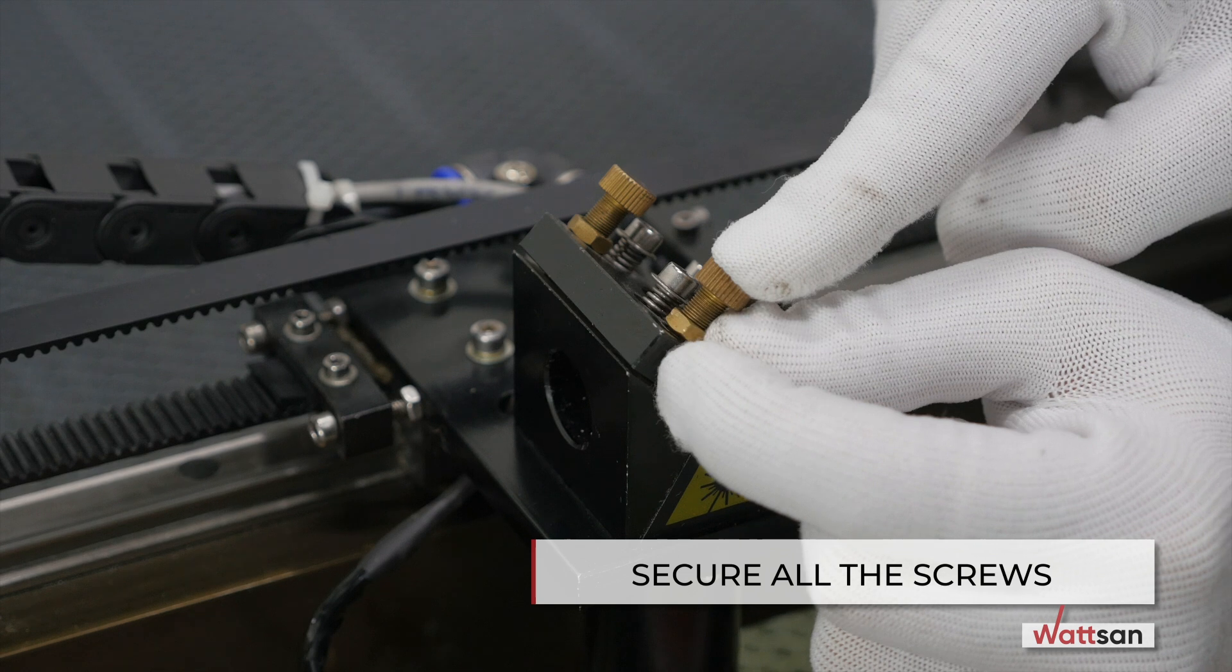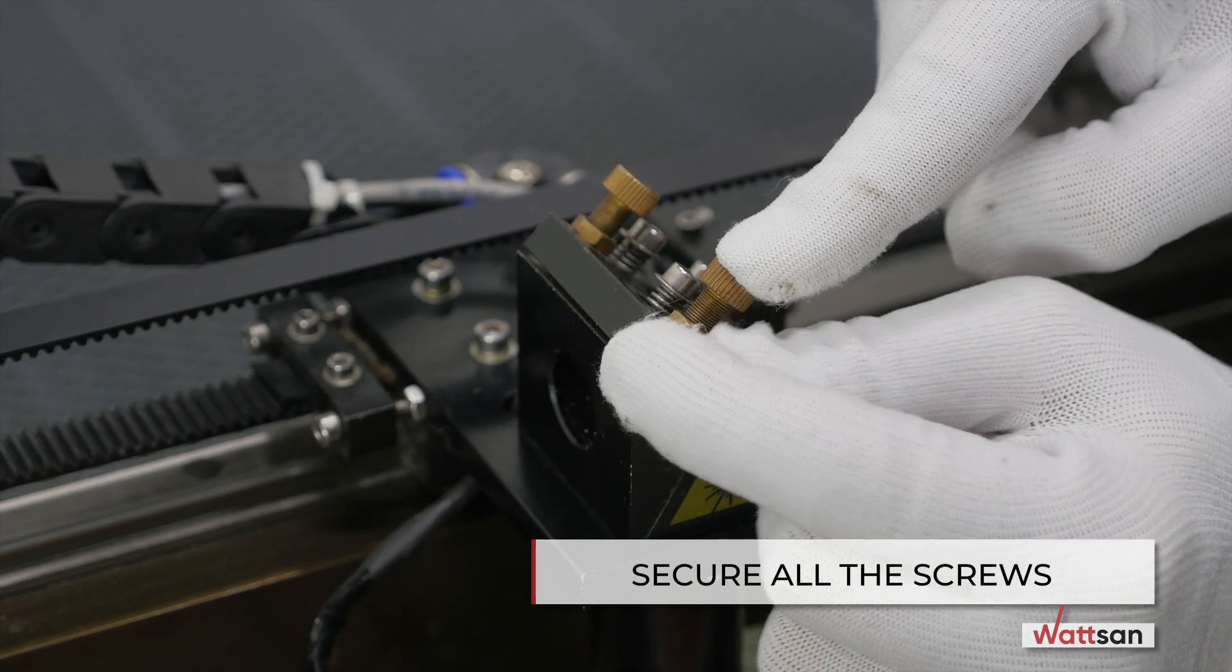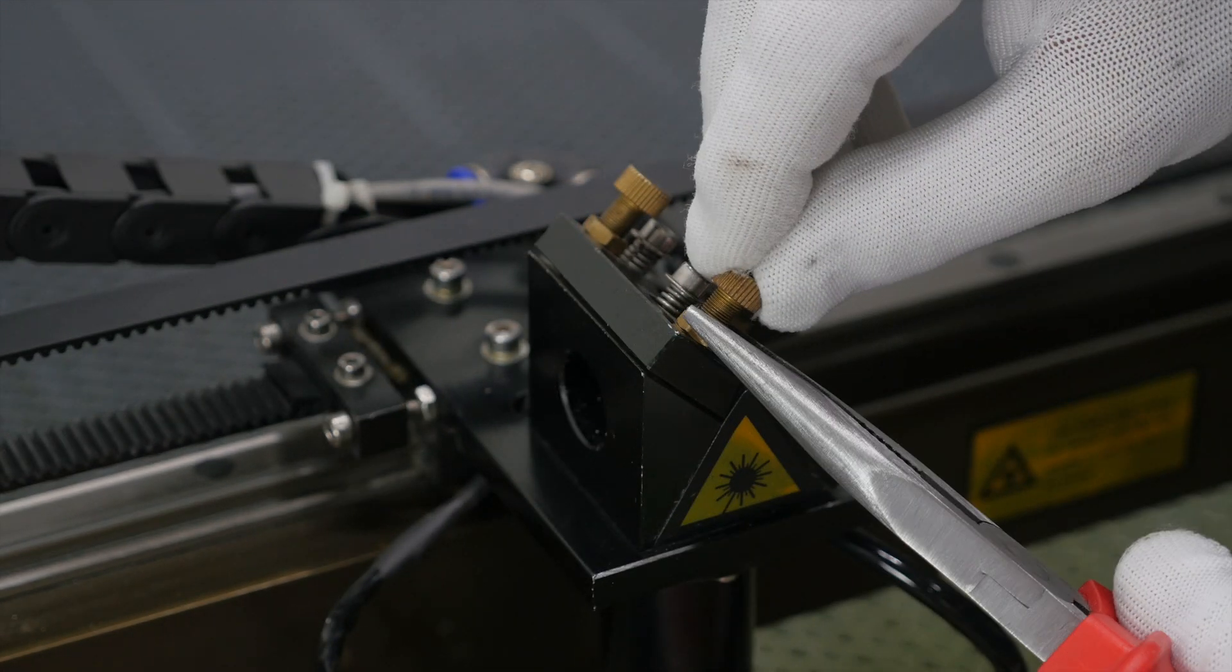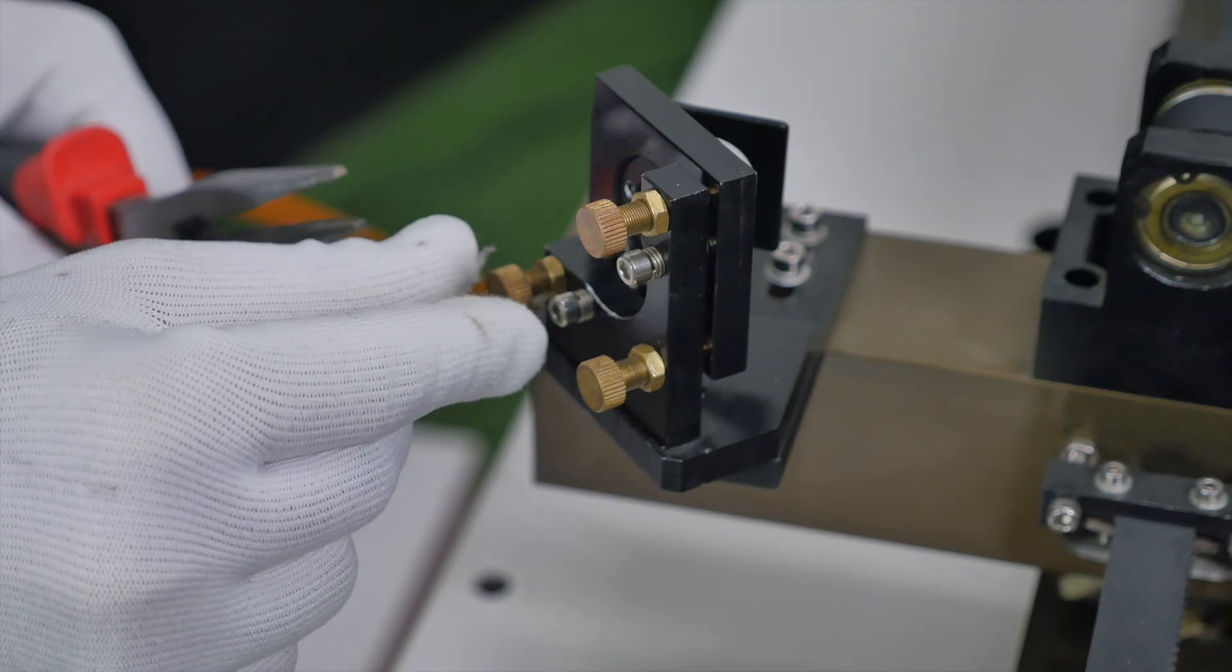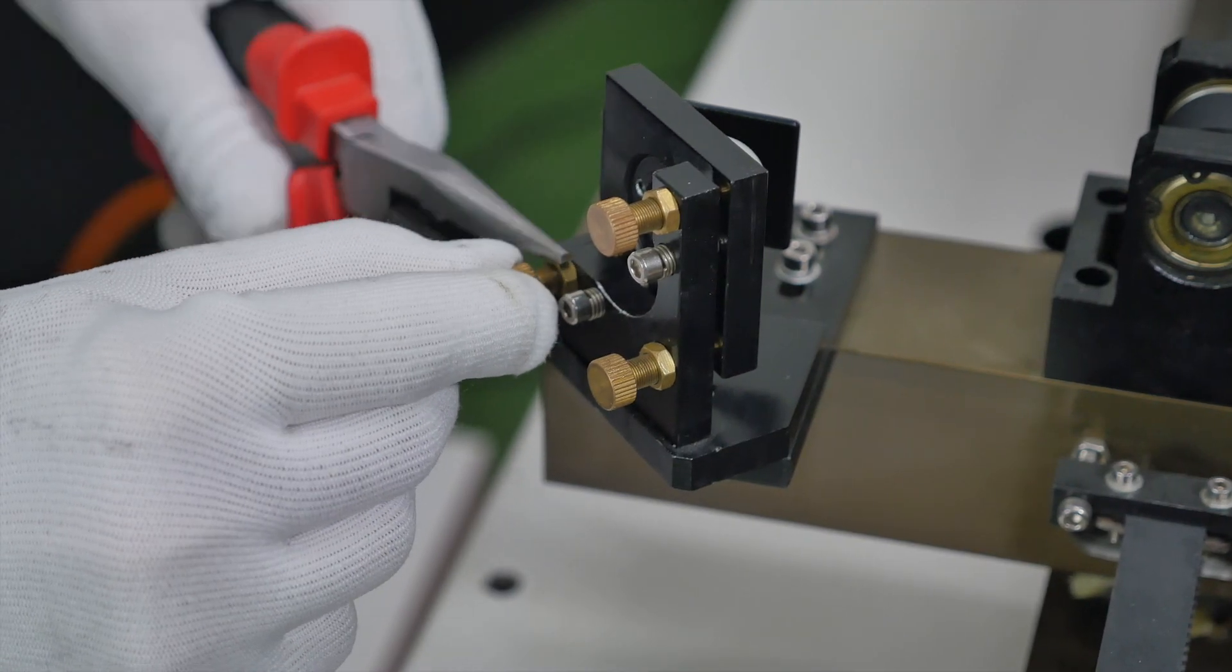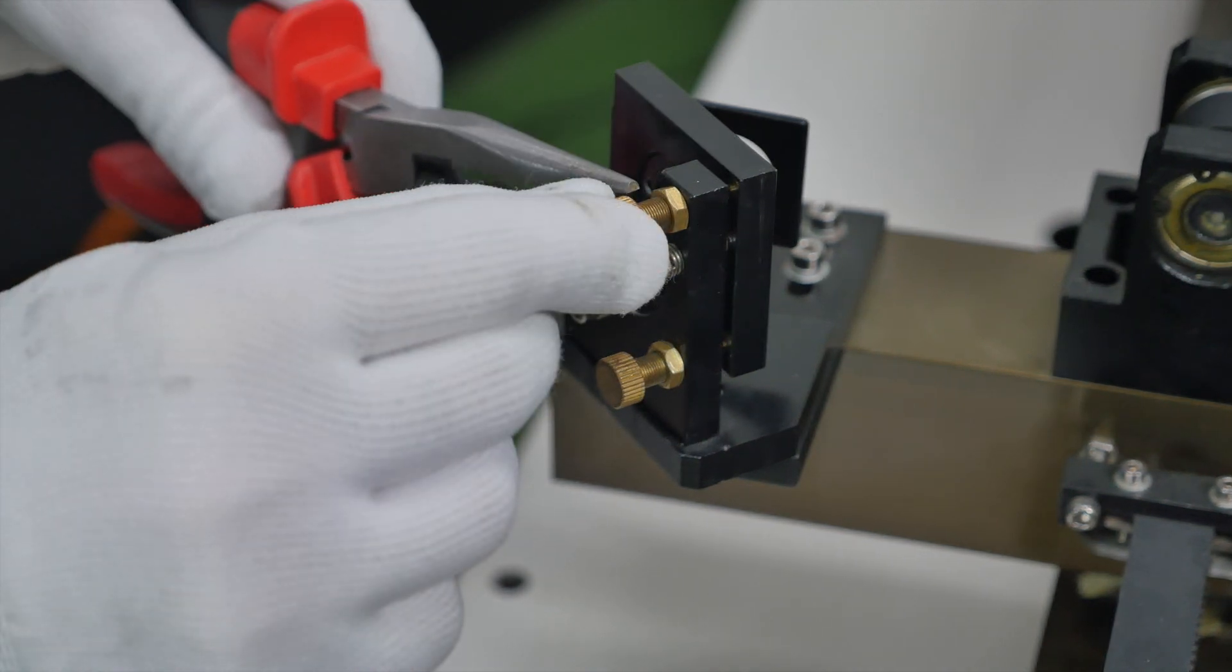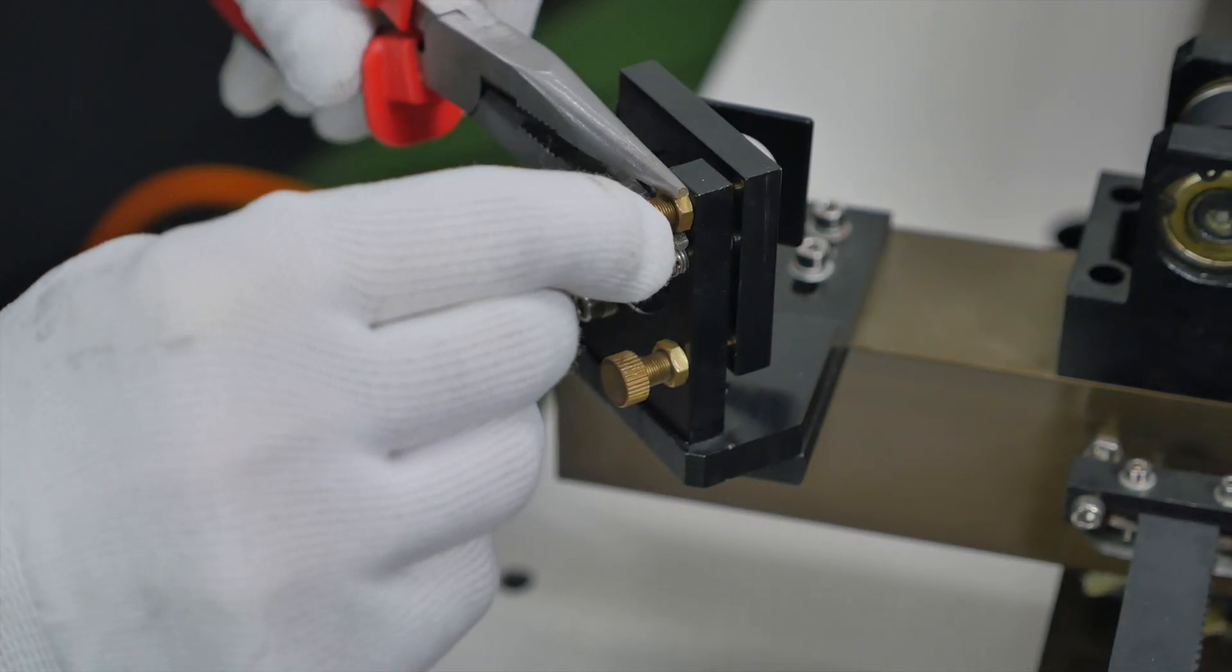Secure all the screws. To do this, hold the screw with your fingers so that it does not shift and tighten the securing nuts with a spanner. However, do not over-tighten the nuts, as there is a great chance of damaging the screw.